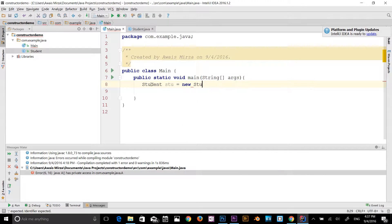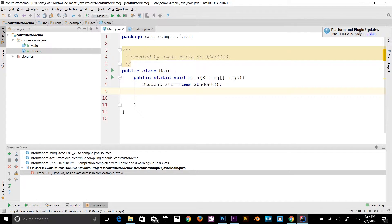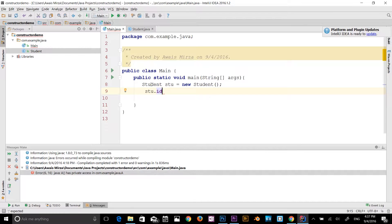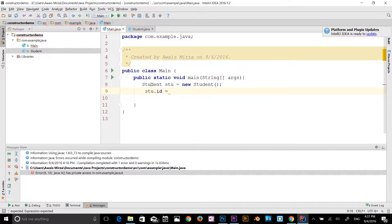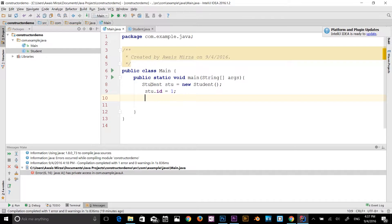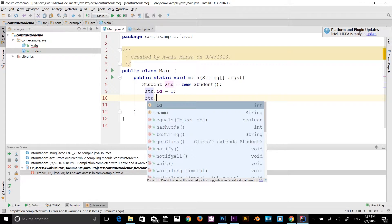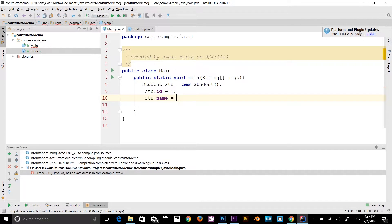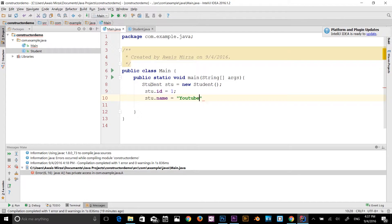So I can do stu dot id, and I can make integer value with that. So is equal to, let's say, one. And stu dot name, that's a string variable, is equal to YouTube.